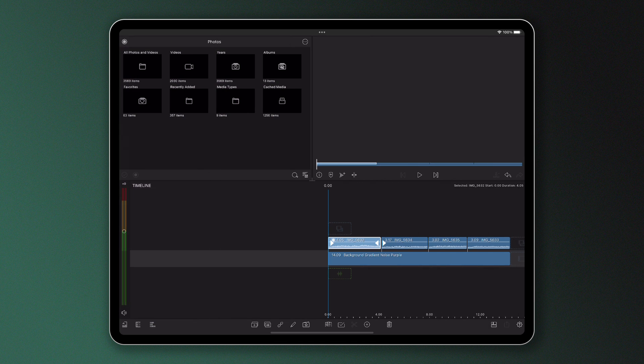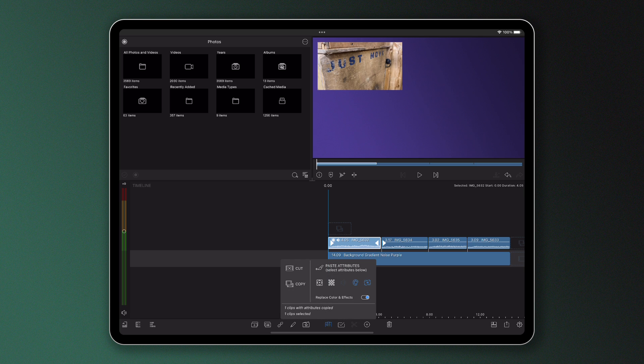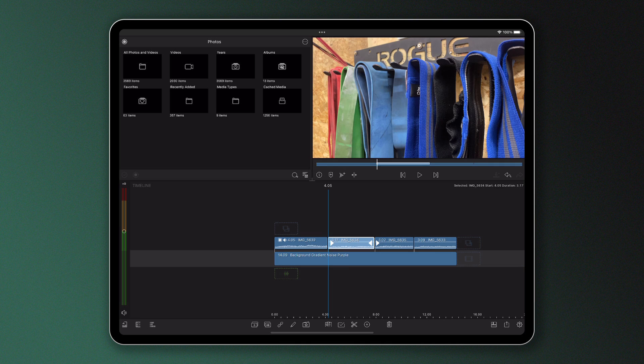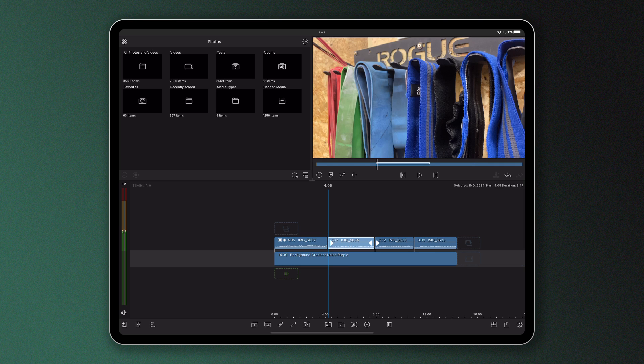To copy and paste those same attributes to another clip, I'm going to do exactly the same thing. I tap and I copy the attributes of the first clip. I then select the second clip where I want to paste those attributes to.